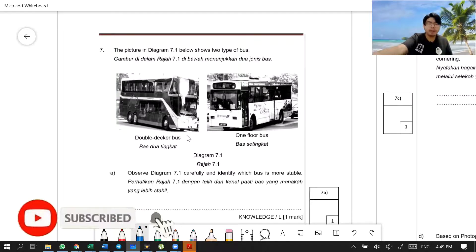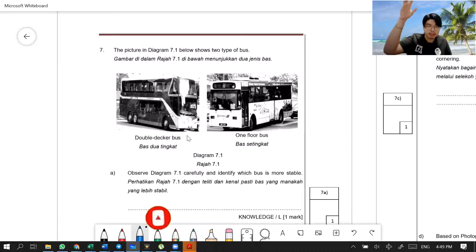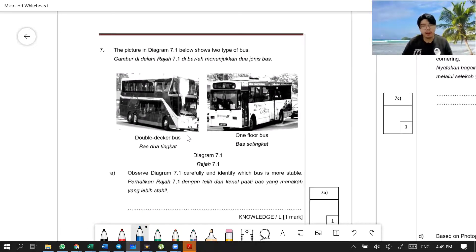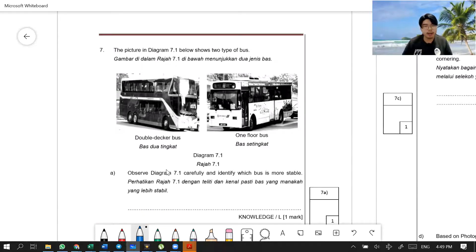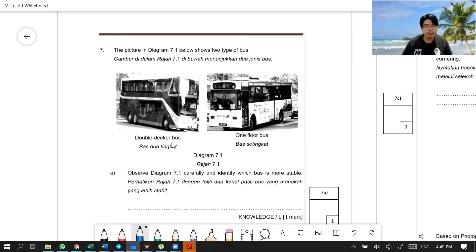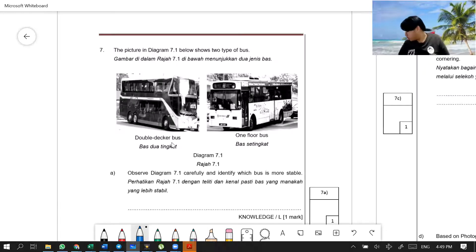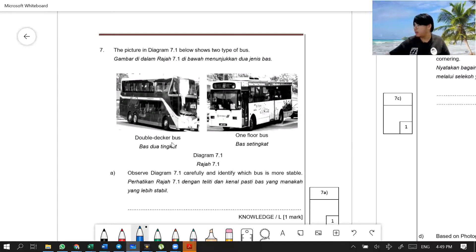Diagram 7.1 shows two types of buses. One is a double-decker bus, which means there are two floors, and one is a one-floor bus, which is a normal bus. Observe Diagram 7.1 carefully and identify which bus is more stable. Okay, so this one really is about stability.